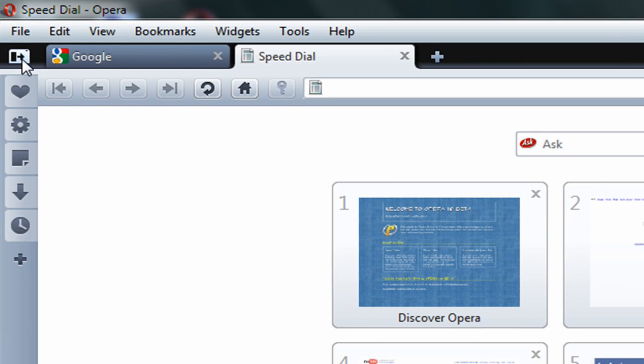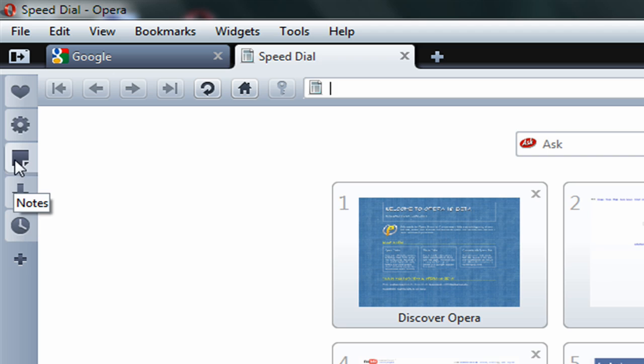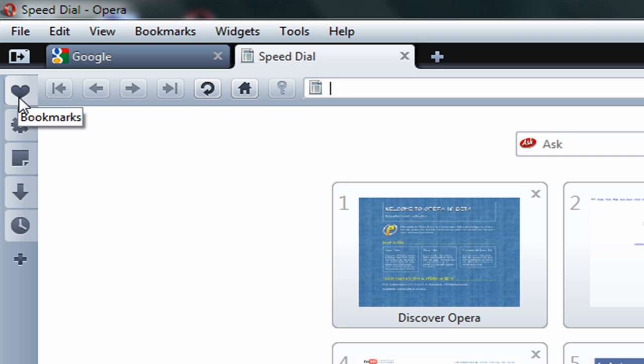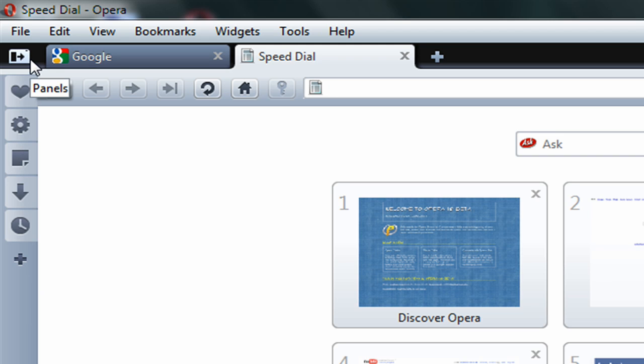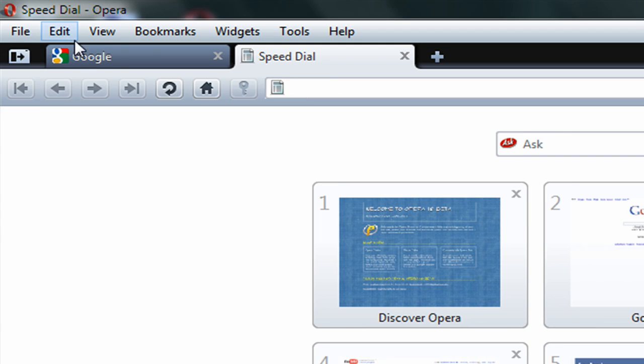Over here is the sidebar for your history, your transfers, your notes, your widgets, and your bookmarks. You can also add another panel if you want. Right now, I just don't need it, so I'm just going to close that.